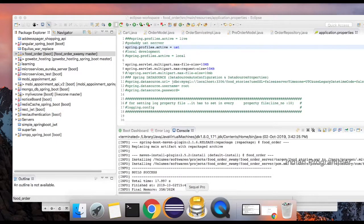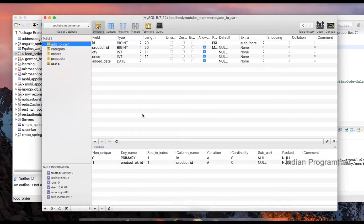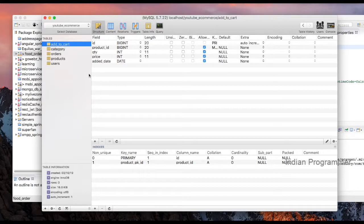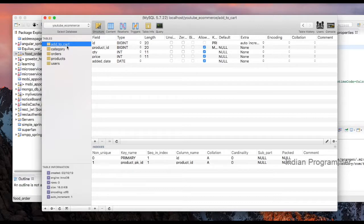Hi guys, in the previous video we created some basic tables, but I missed one table which is add to cart. This table is for adding user dishes or products, something which they want to store temporarily, so we are using this table.